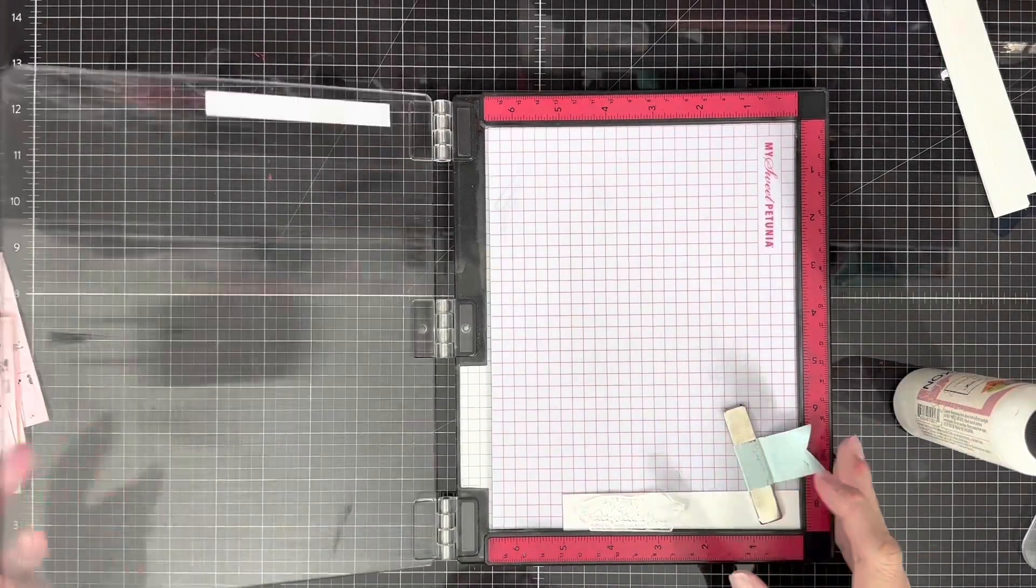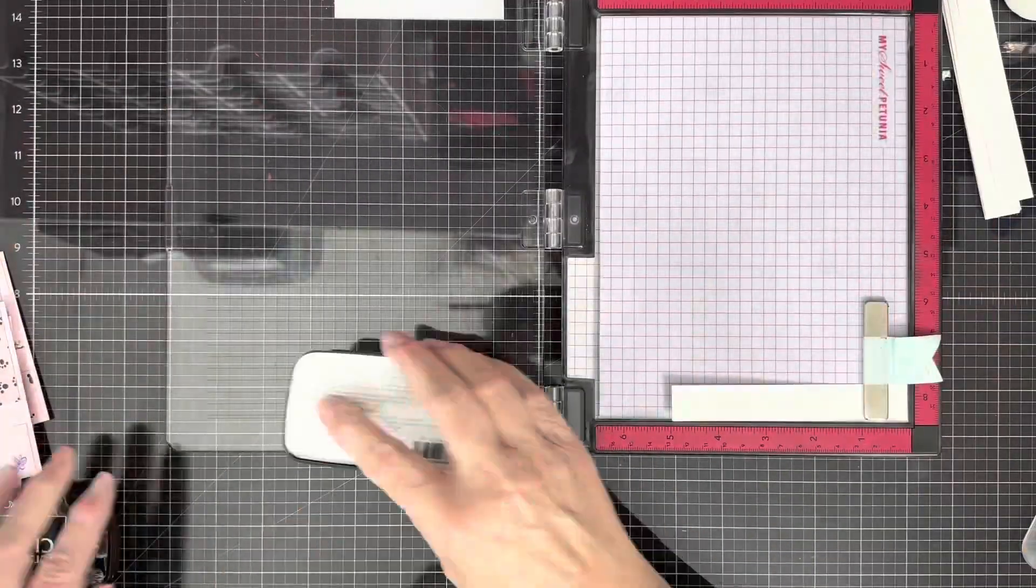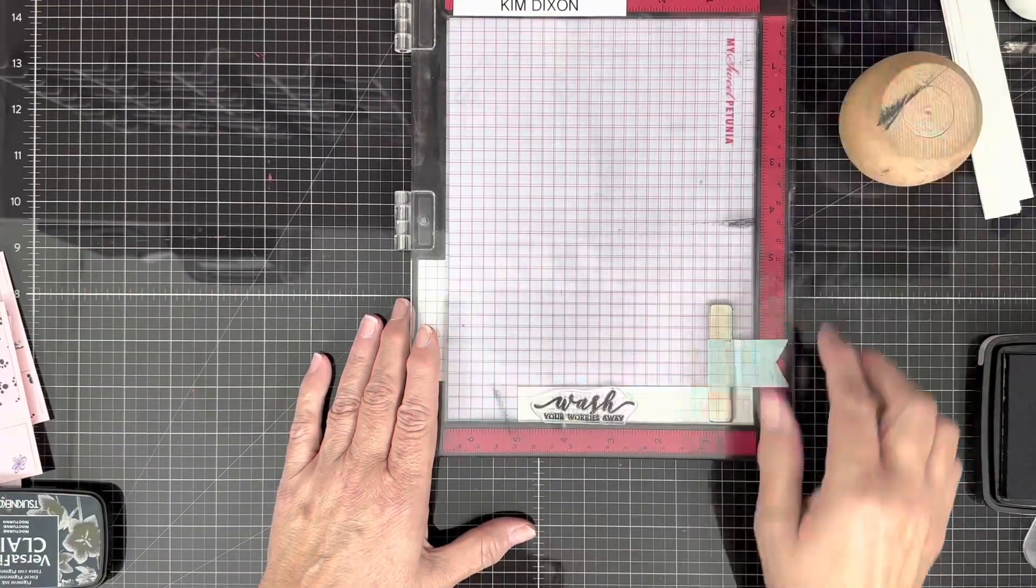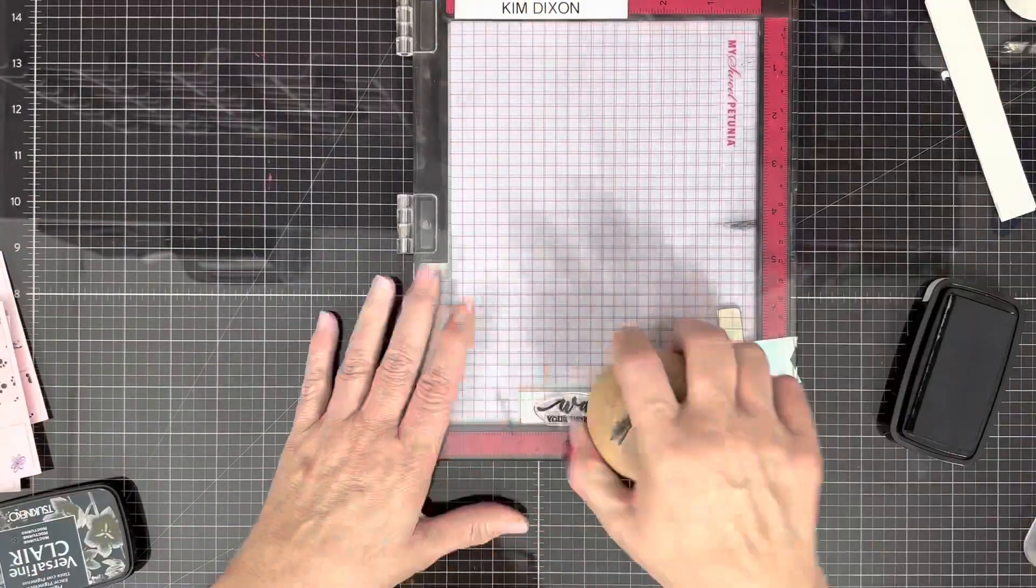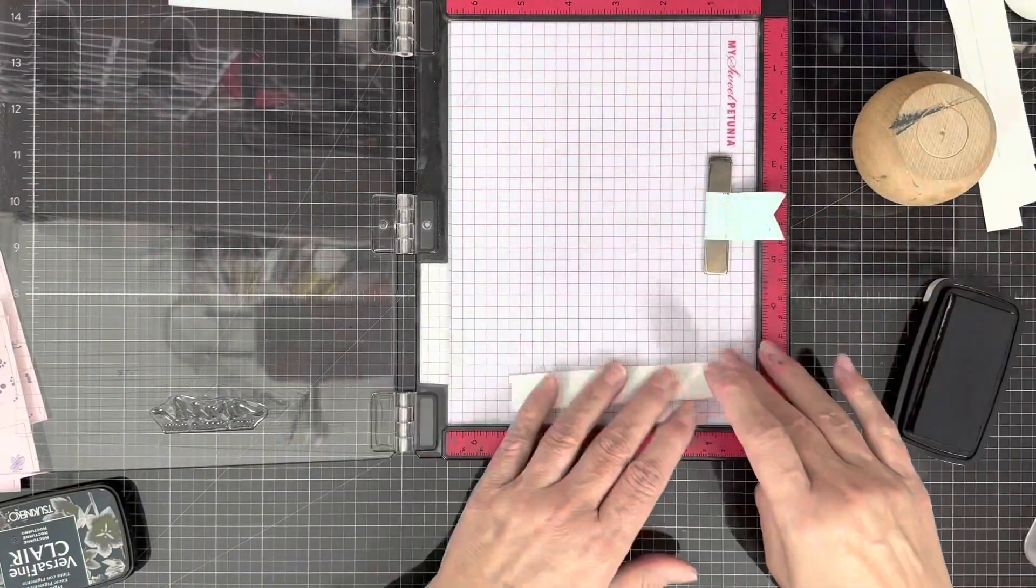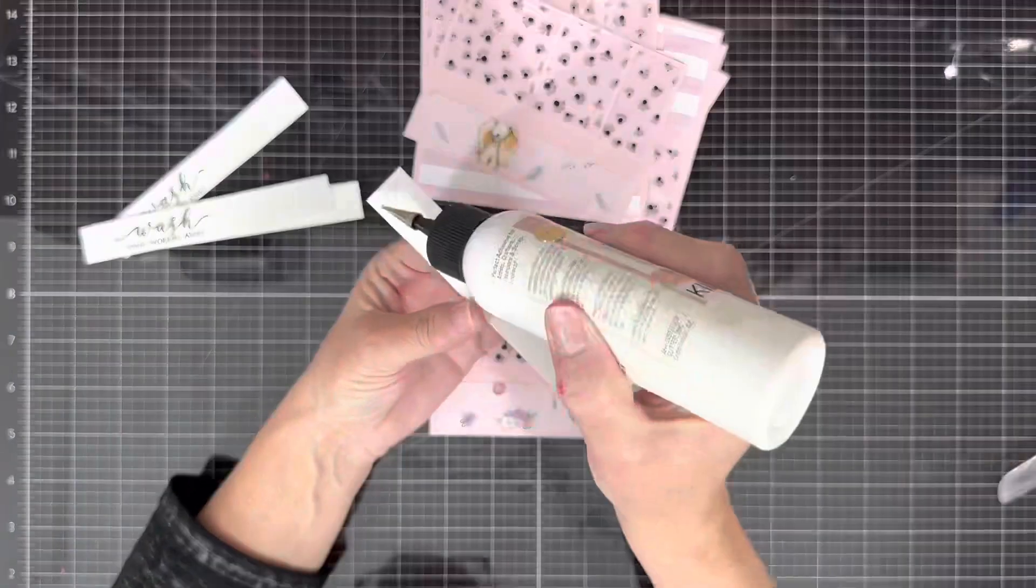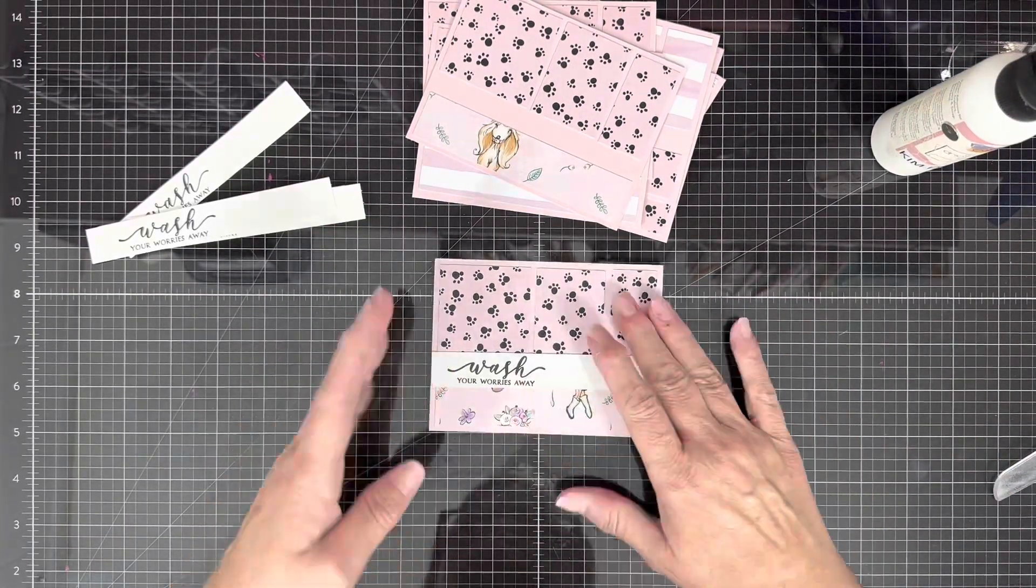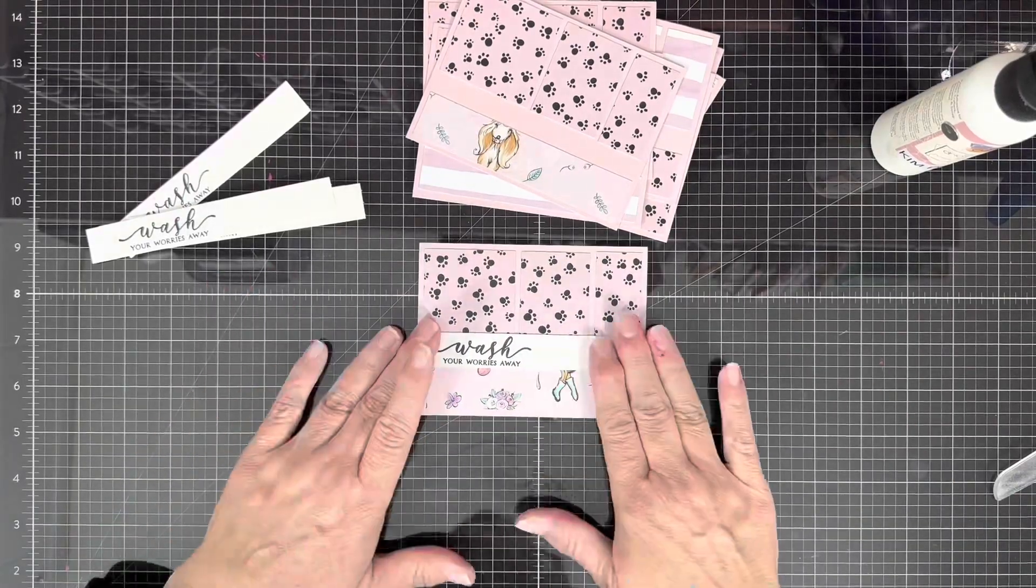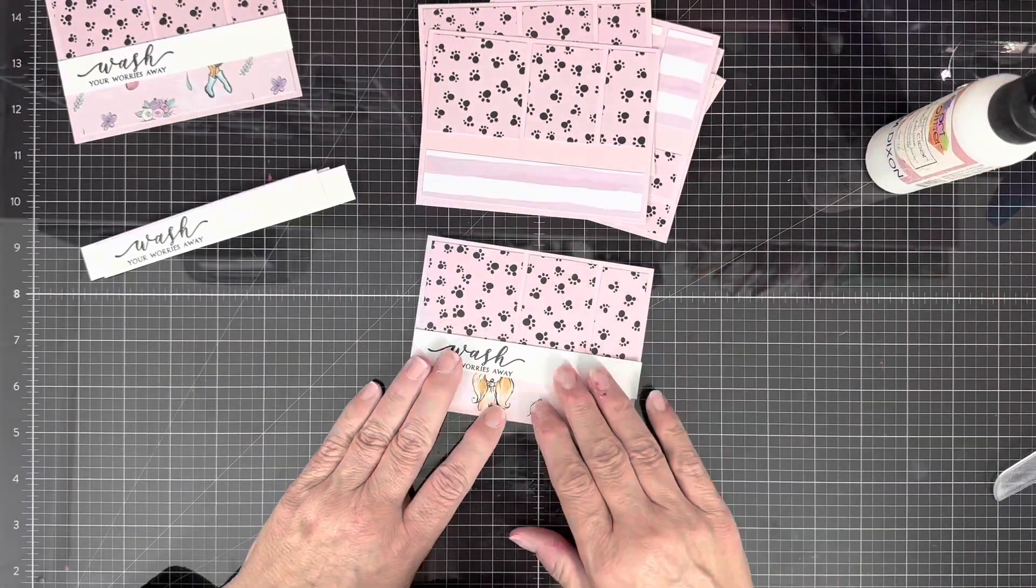Now I'm going to stamp my sentiments on my eight sentiment strips that you cut out. I'm going to use the one from the stamp set that says wash your cares away and I'm just going to stamp that on all eight of my little pieces of sentiment strip. I did not have enough of the pink paper to do the pink sentiment strip so I just did white.